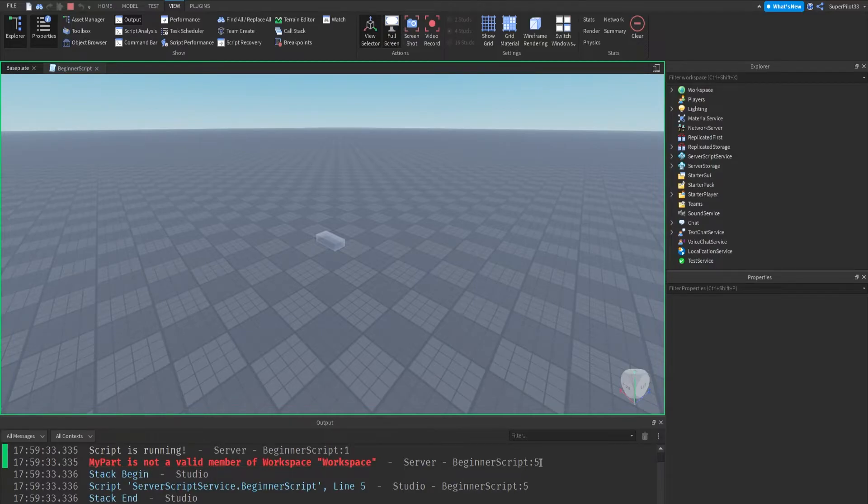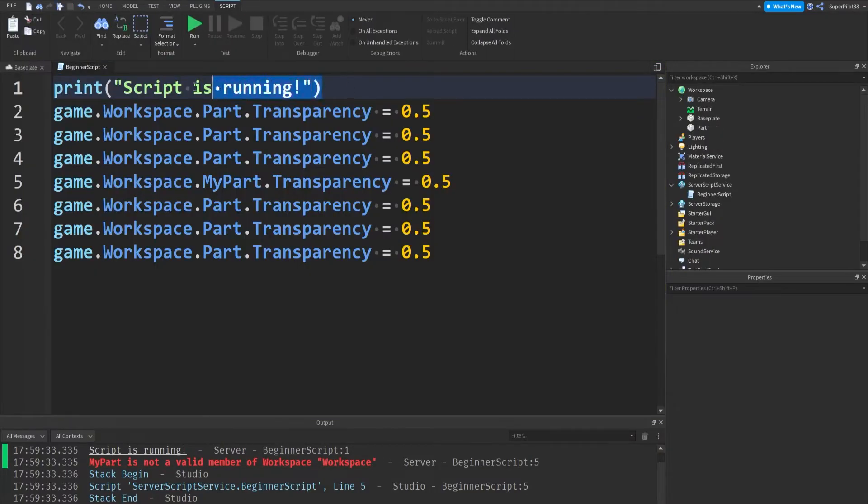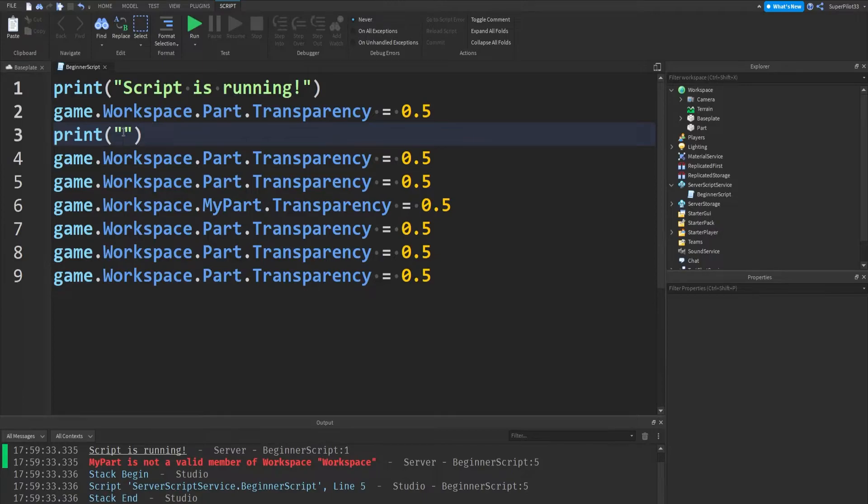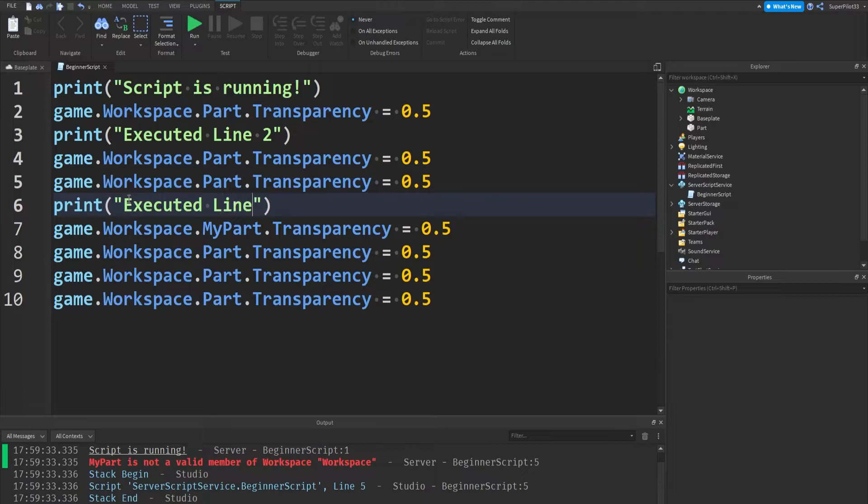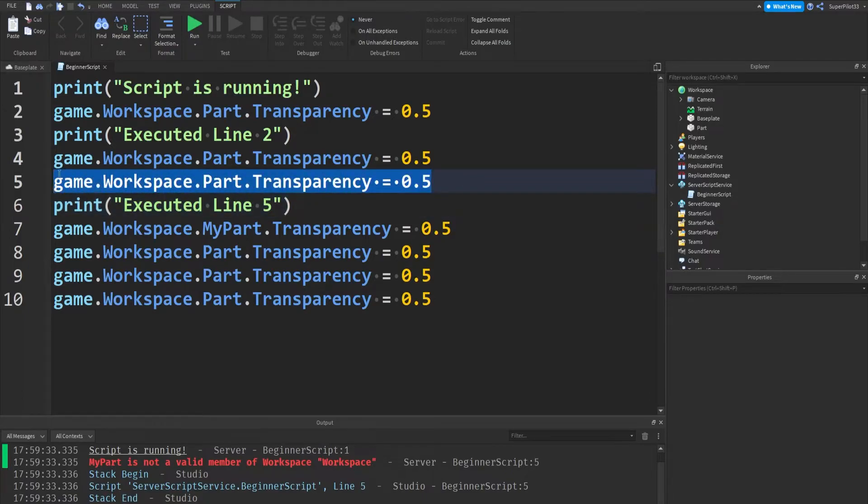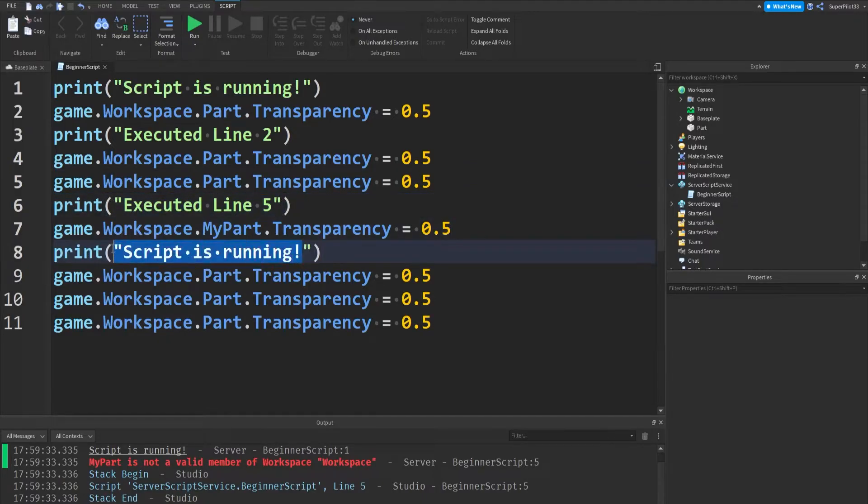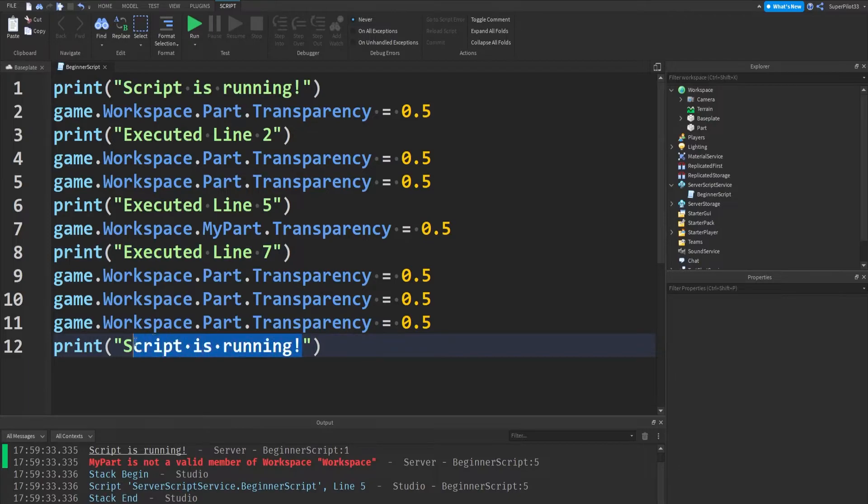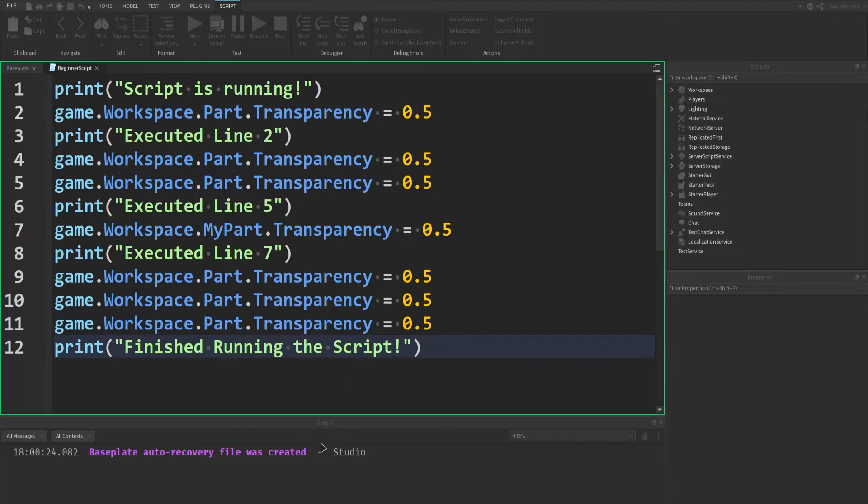It actually tells you here. But we're going to pretend it doesn't tell you, and I'll show you guys how to debug. So it says script is running, then it errors. So let's insert another one of these on every line. Or not every line, but let's say executed line two. Let's put another one over here, executed line five, because after it finishes this line and executes this line, it's going to come here. And we can also go over here and put one that says executed line seven, and then one at the end, and it's going to say finished running the script.